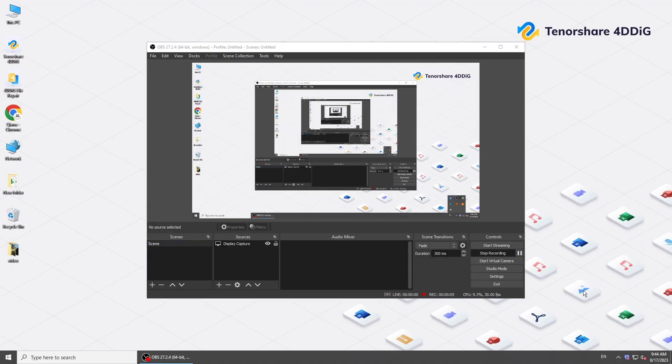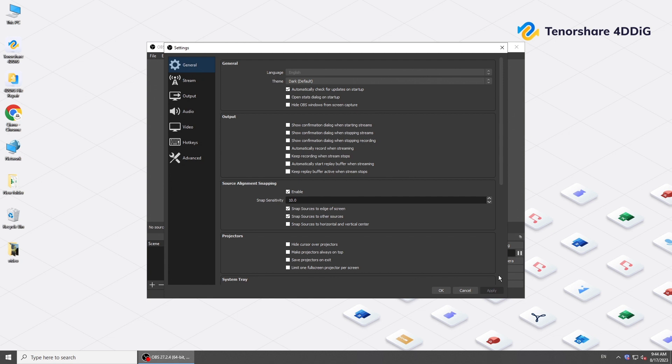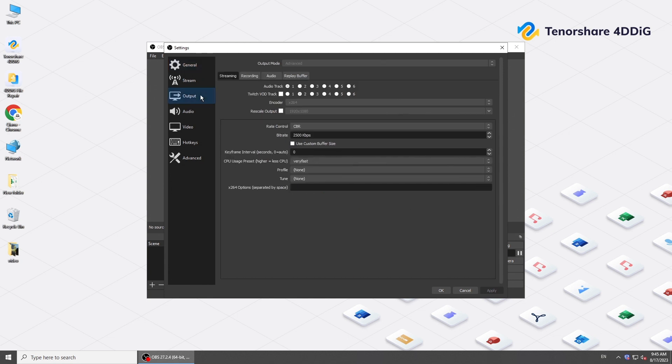If you're going to record your computer screen, go to Settings of your Screen Recorder. Set the output resolution to the highest.